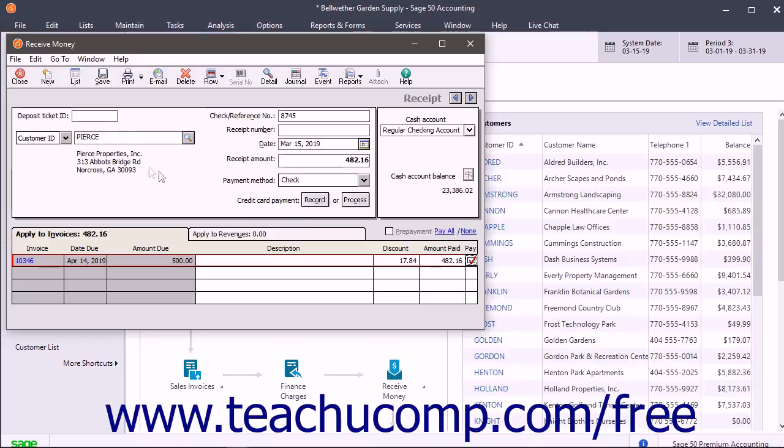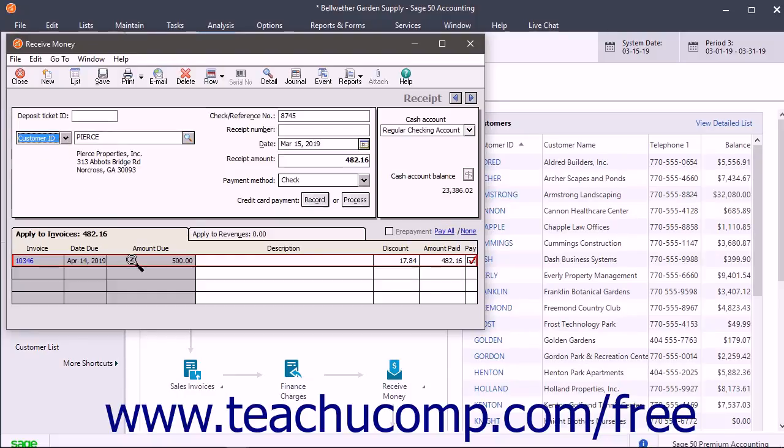If you selected a Vendor ID on a receipt, then the Apply to Vendor Account tab appears below instead. This tab lets you record vendor refund amounts.